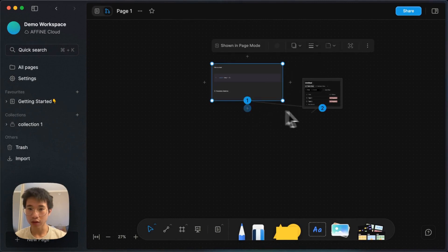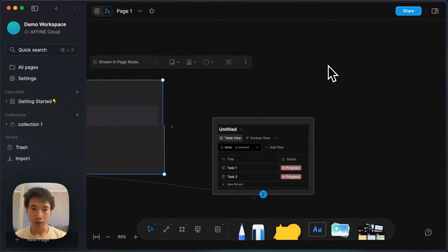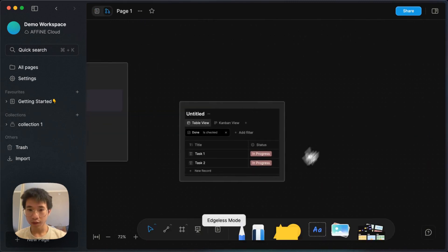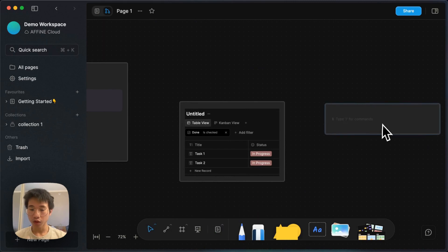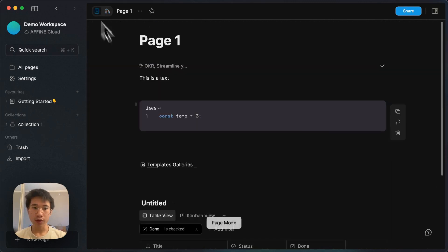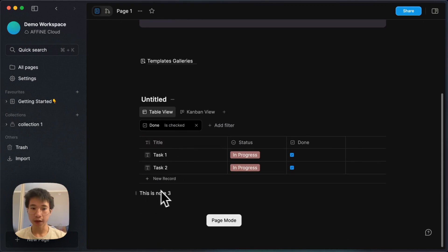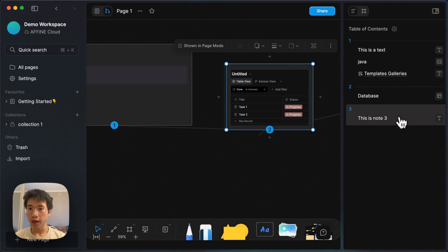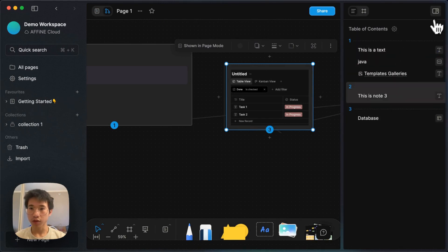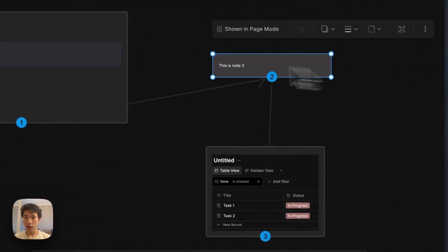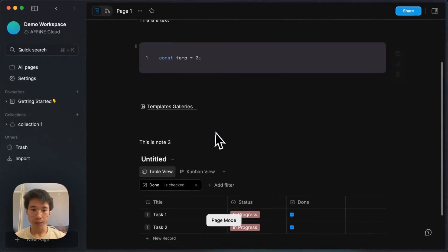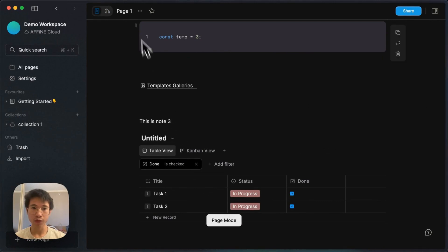When you click on a block, you can see the numbers at the bottom showing the order. If I create a new note — note 3 — what happens in page mode is that it gets appended at the bottom. To change the order of blocks, you can click on the right menu and simply drag and drop. You can see the numbers change. Now it's reordered, and if you go to page mode, you can see that the order is different there as well.